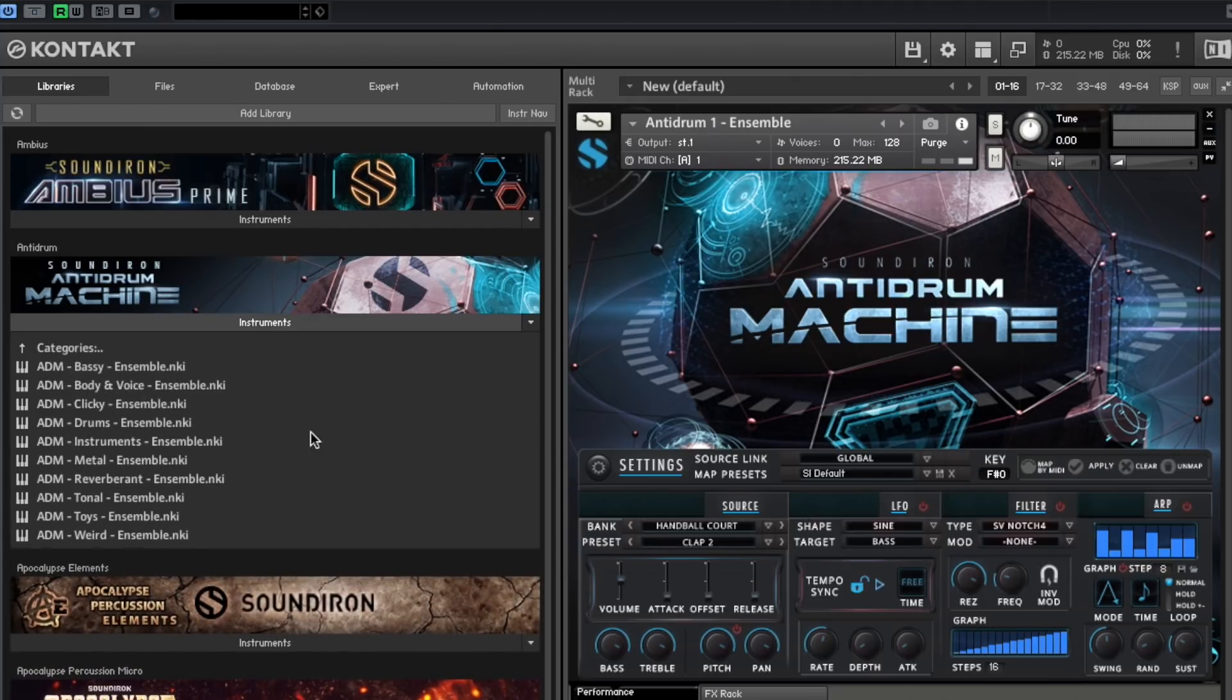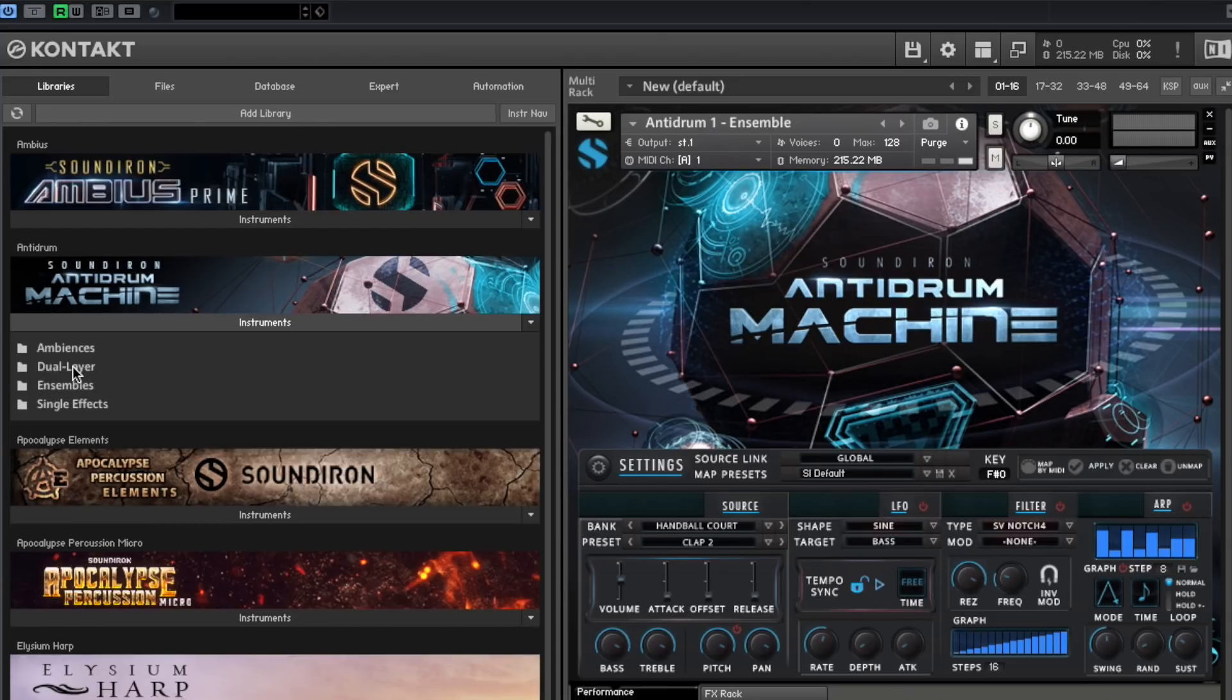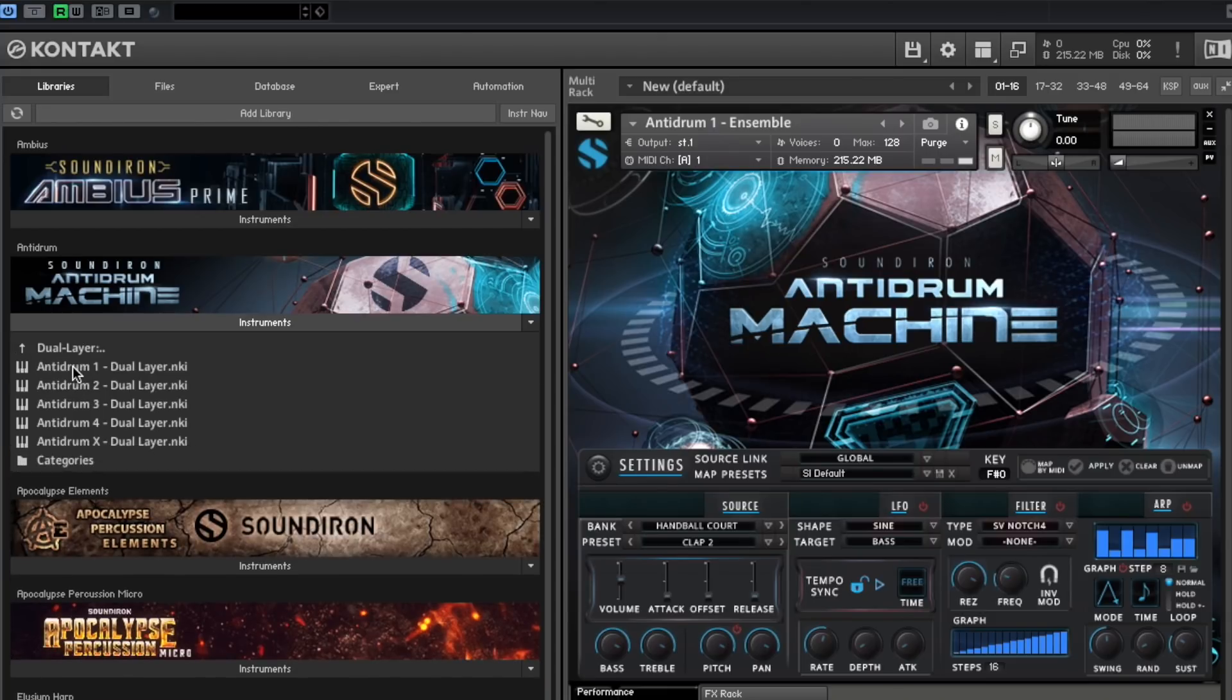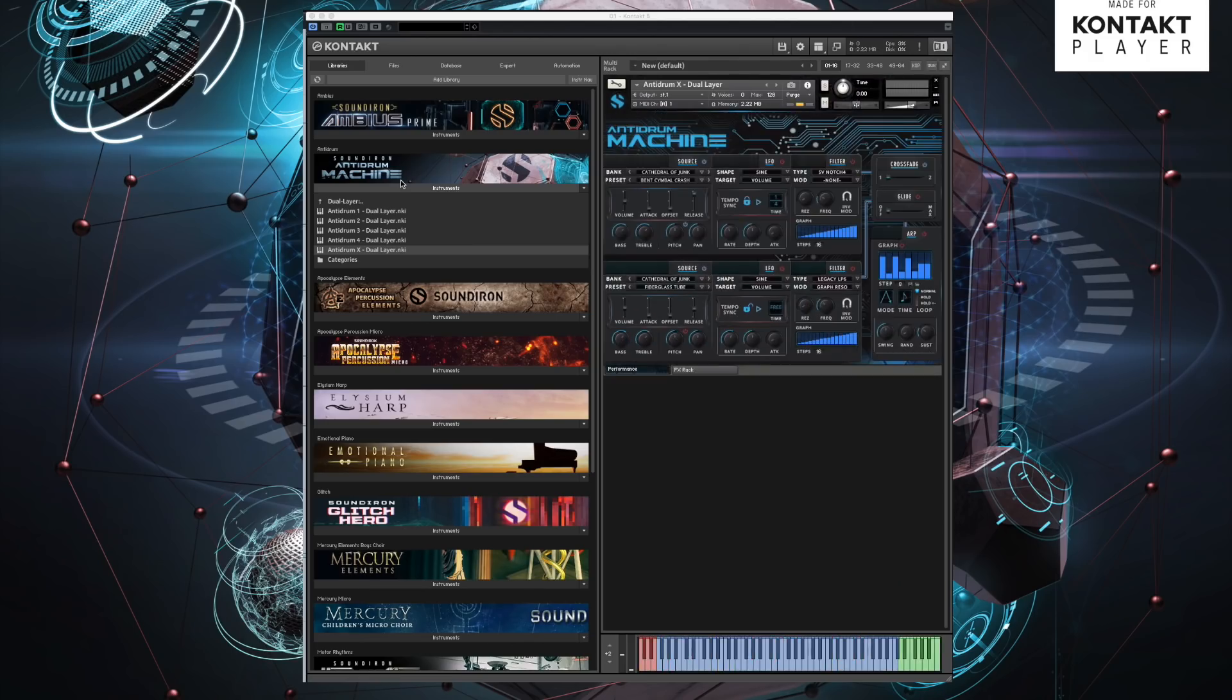Included in this library are different preset types that allow users to interact with the content in different ways. The dual layer preset type allows every articulation to be played, tuned, spread across the key range, exposing the sonic qualities of all the sounds.